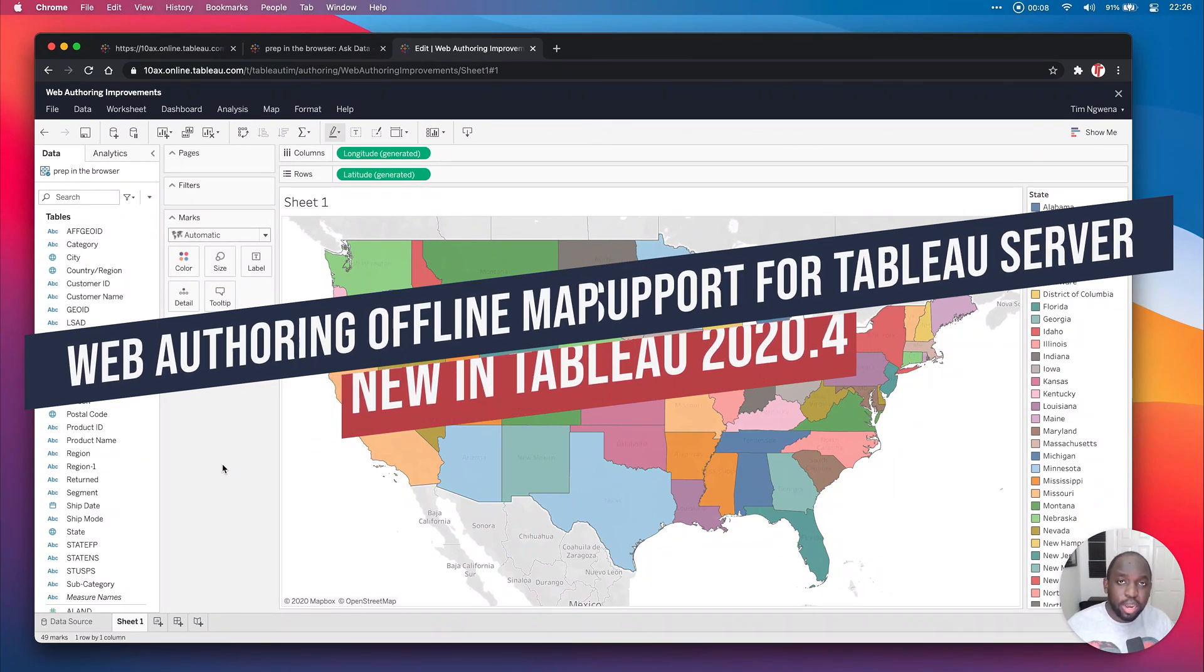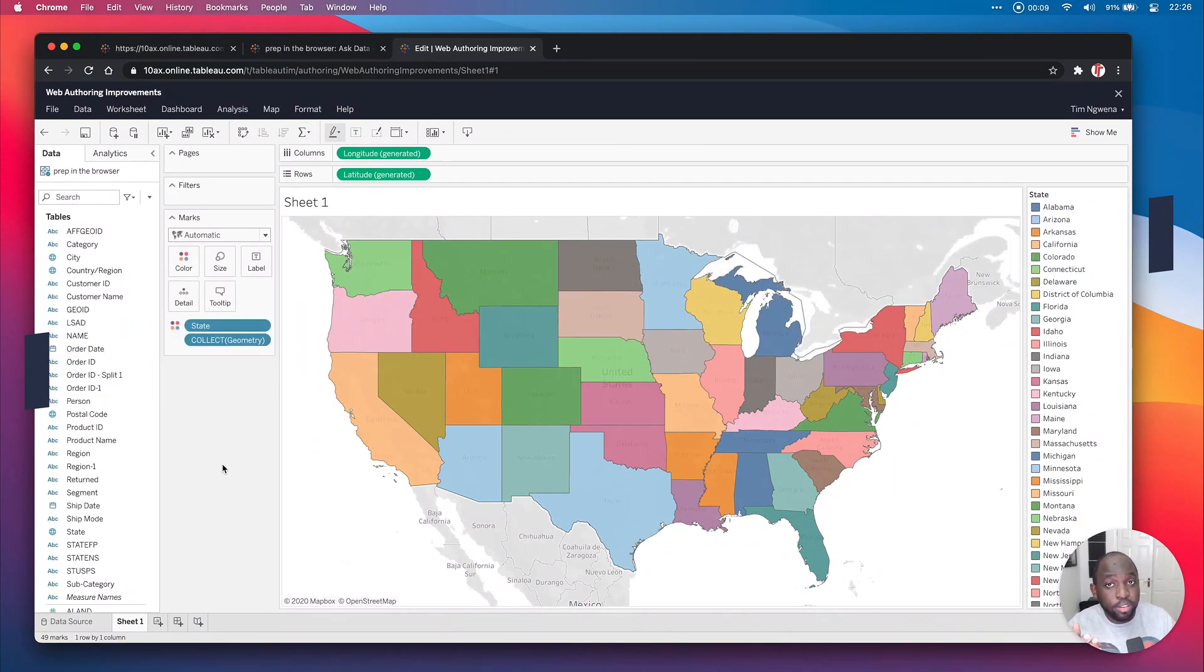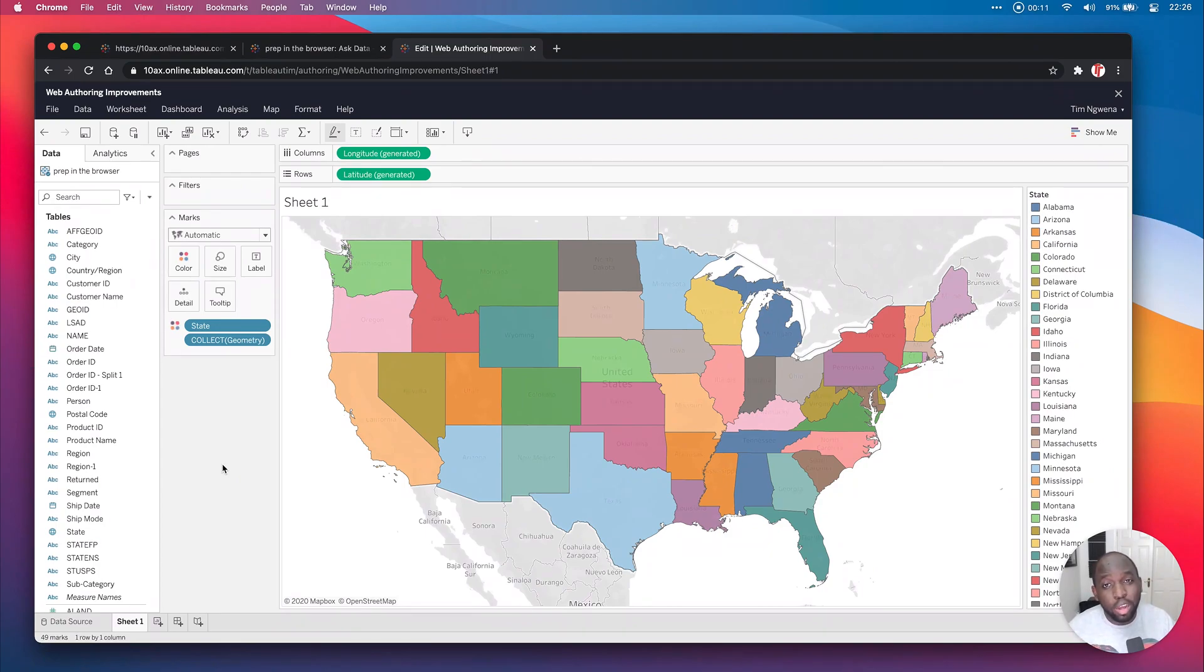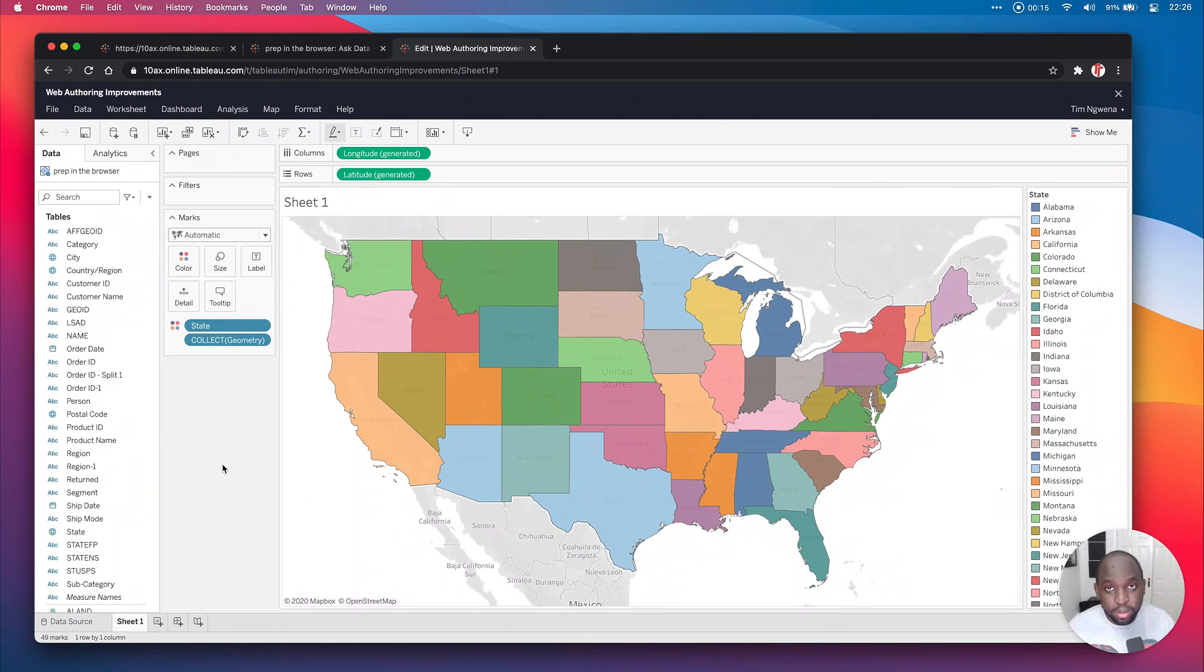I'm actually on Tableau Online where the feature is there. It's not actually an issue on Tableau Online because inherently Tableau Online always has access to the mapping capabilities.